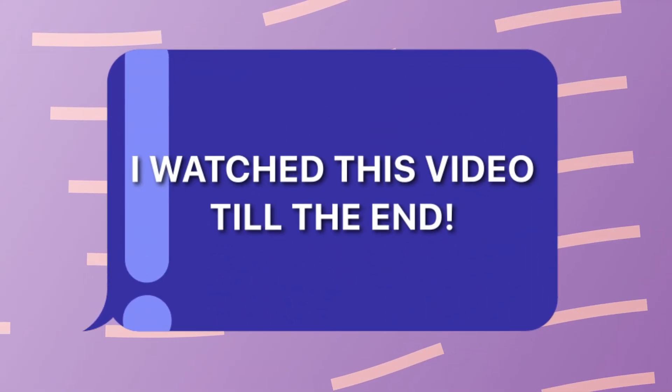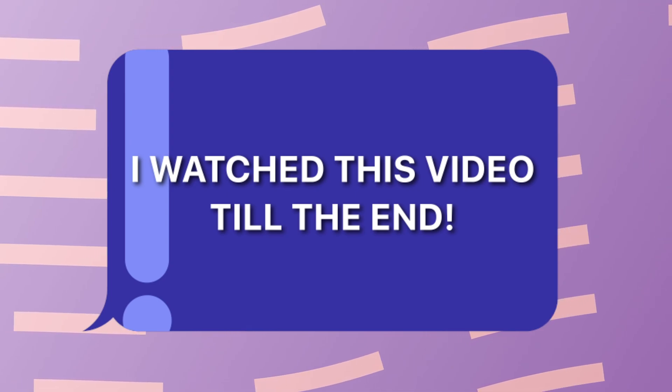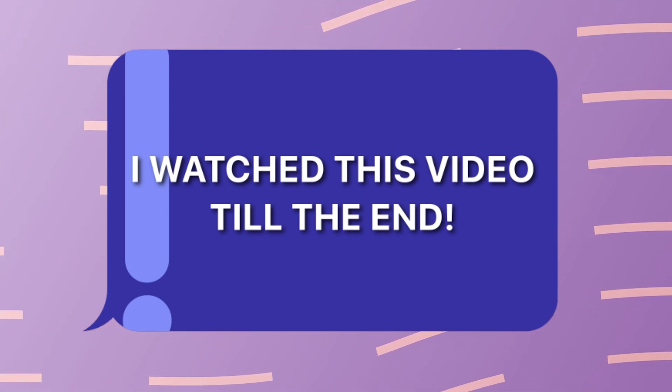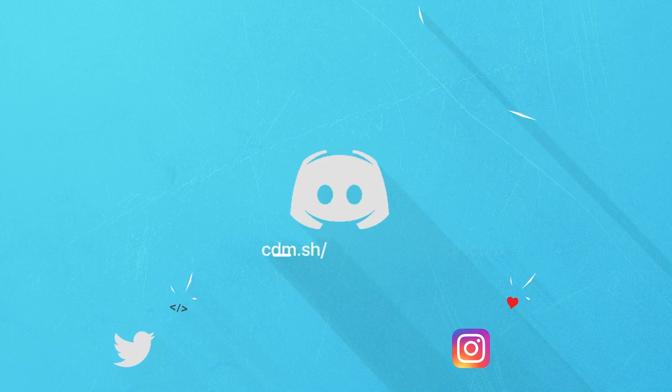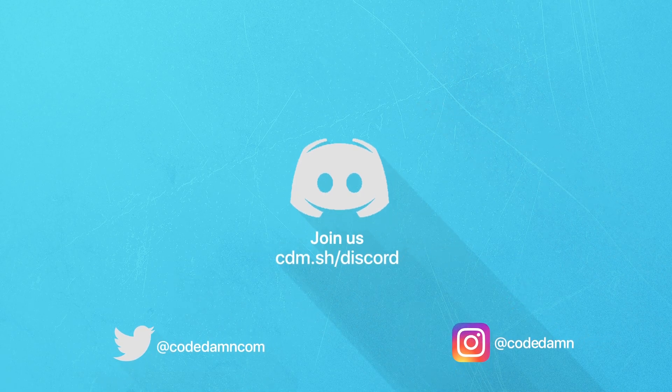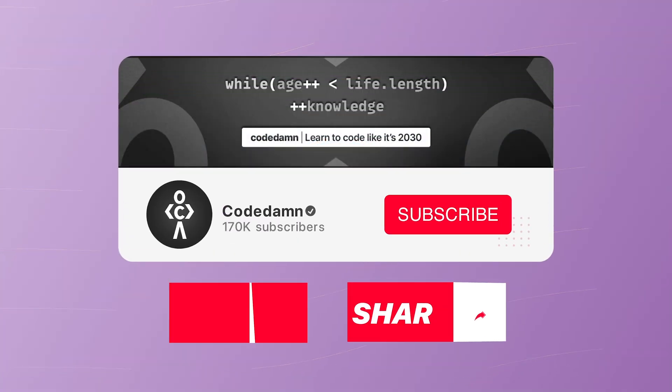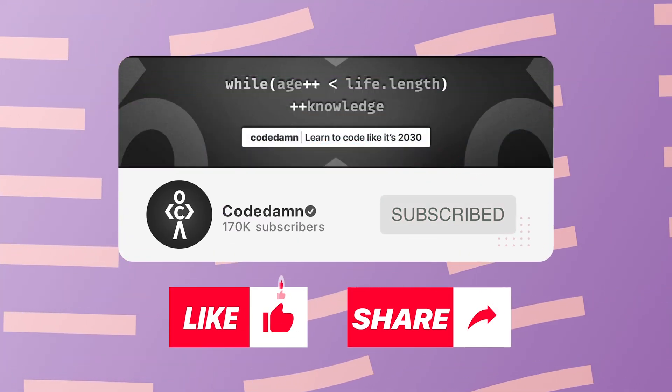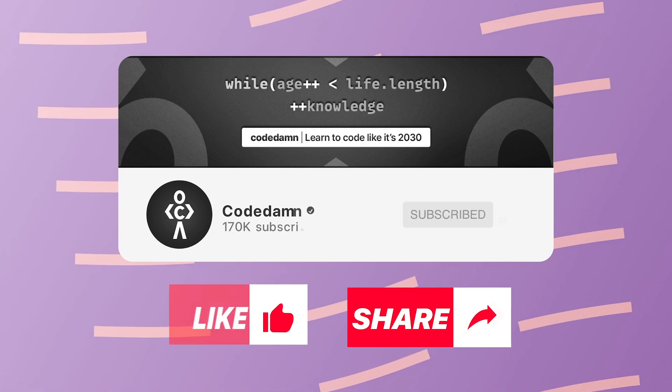If you're still watching this video, make sure you comment down in the comment section 'I watched this video till the end.' Also, if you are not part of CodeDamn's Discord community, you are missing out a lot on events which we organize on a weekly basis. To code, you already know the drill. Make sure you like the video, subscribe to the channel if you haven't already, and thank you so much for watching.